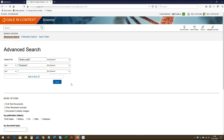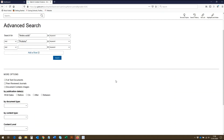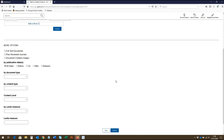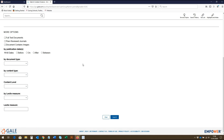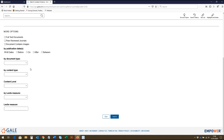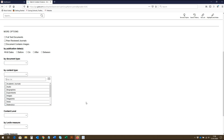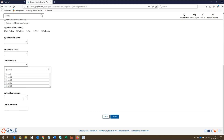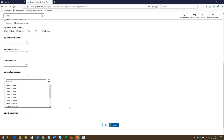Once you've entered your search terms, you have the choice to search now and generate your results. However, below there are more search criteria you can use to make your search more specific. Here you can select by publication type and publication date. There are also options to refine by document type, content type, and also by content level and lexile measure, which allows students to make sure they are viewing the most appropriate sources for their level of learning.